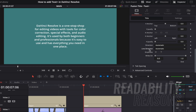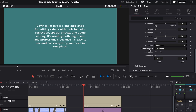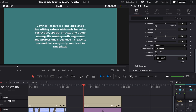Next we have Emphasis, which lets you put a strikethrough on your text, underline it, or both. These tools are useful for highlighting sections of your text or areas that need correction.